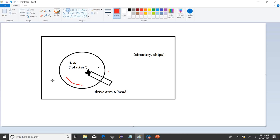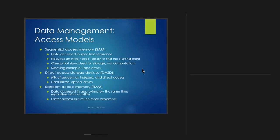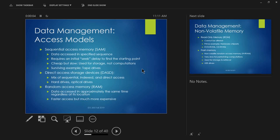Direct access is a combination — there's some sequential because when you get to a track you can't go to a specific point within it, but you can lift to the start. Like with vinyl, if there's one part you want a minute into the fourth track, it's dicey to drop the needle right at that point. Hard drives and optical drives like CD/DVD readers work the same way.